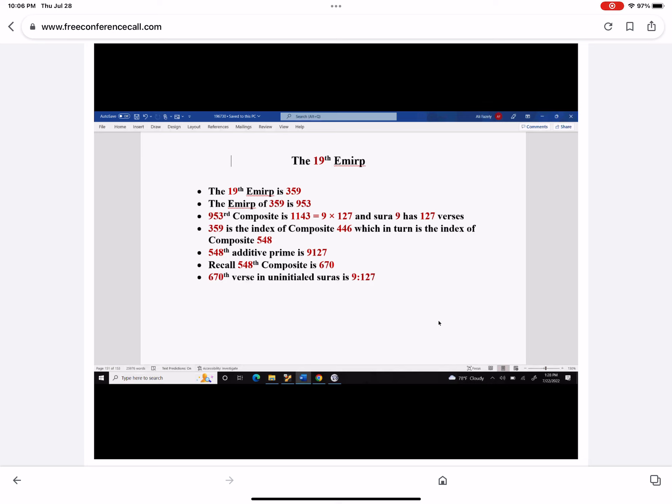What we didn't know is that 359 also happens to be the index of composite 446, which in turn is the index of composite 548. But 548 additive prime is again 9127. So this is the index of the index — through the index of the index, we are generating again chapter 9 having 127 verses.